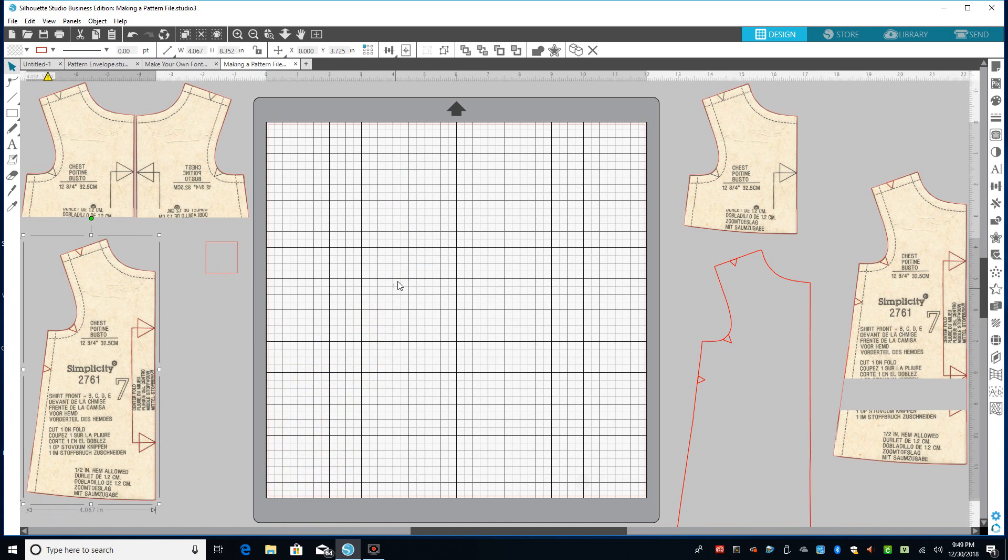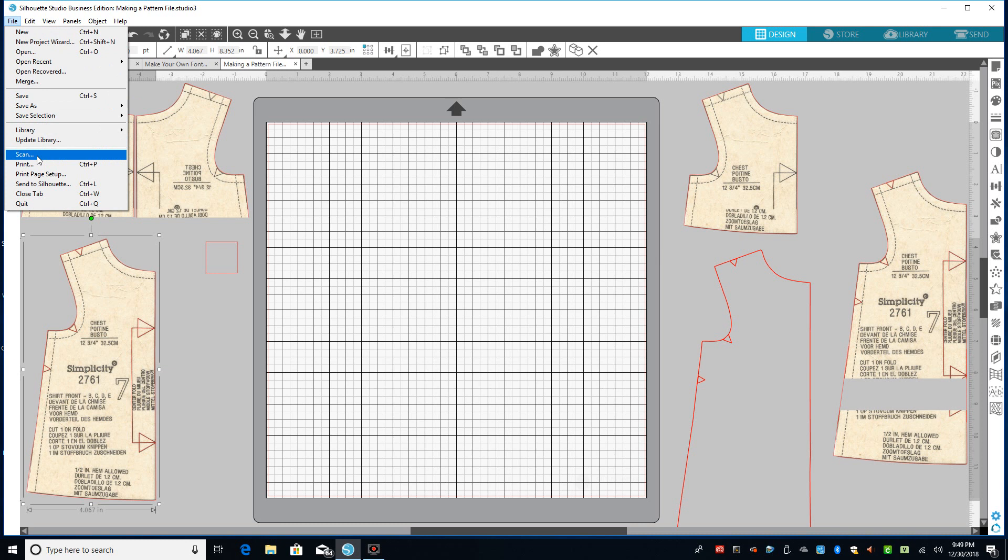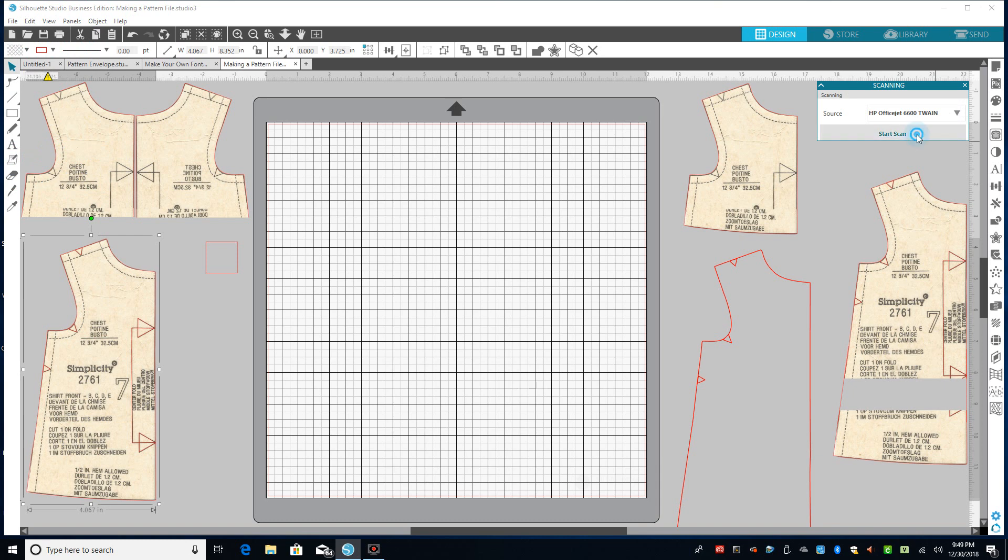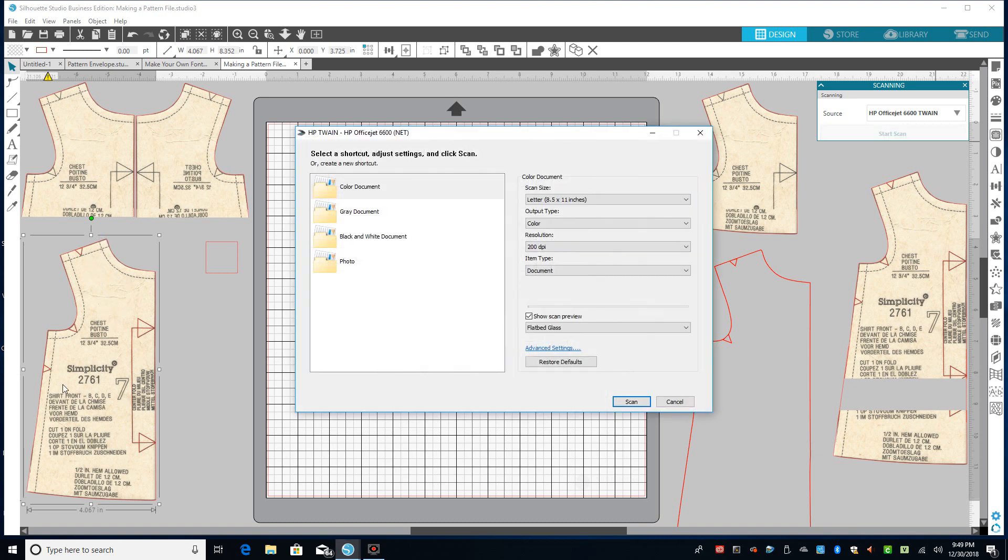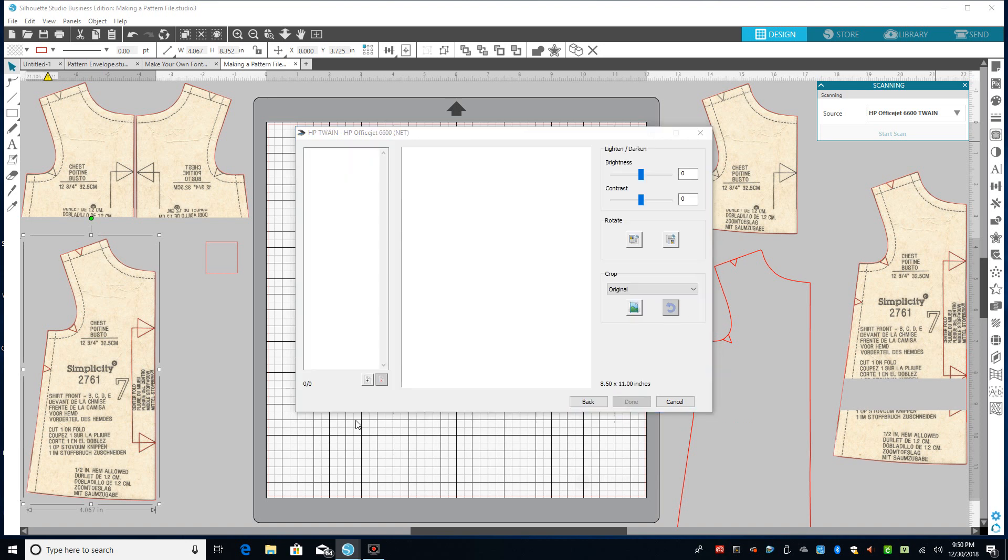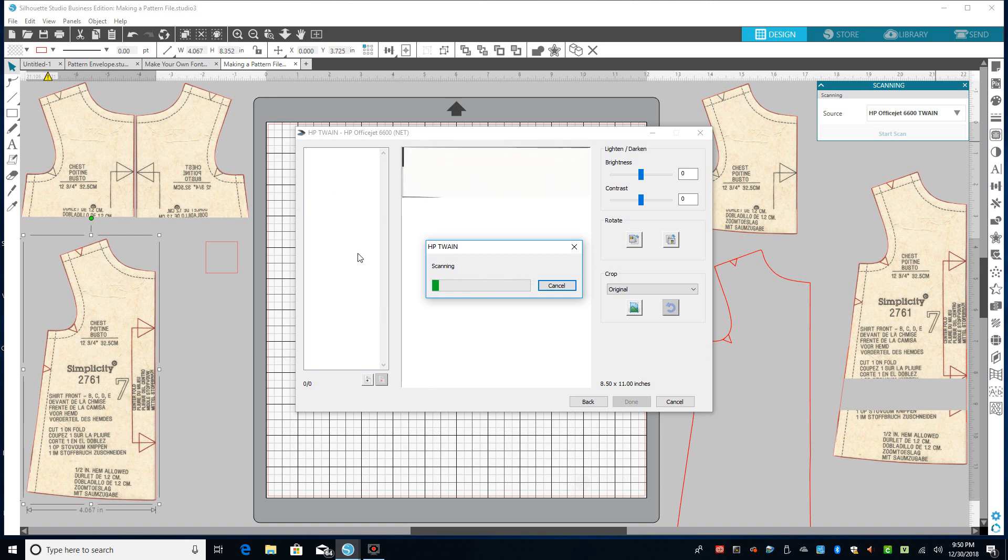Then I'm going to scan it in, and it is so easy to scan something into the Silhouette software. You just put the pattern piece down on your flatbed scanner, you hit start scan, and it's just going to scan in. It only takes a minute for that to scan in, and then what you get is you'll get the square from the white computer paper behind the piece.